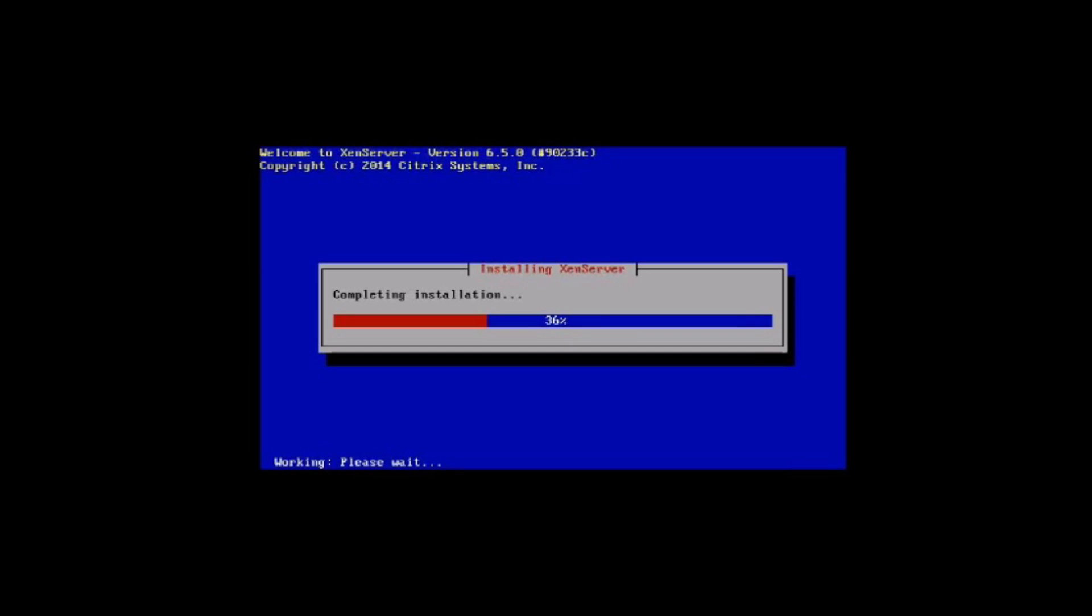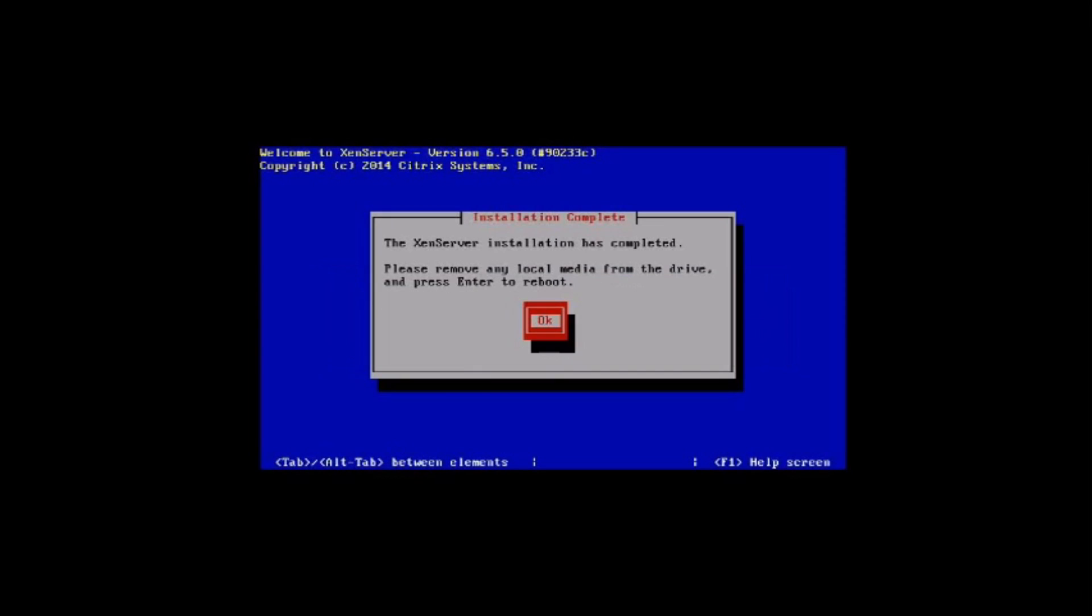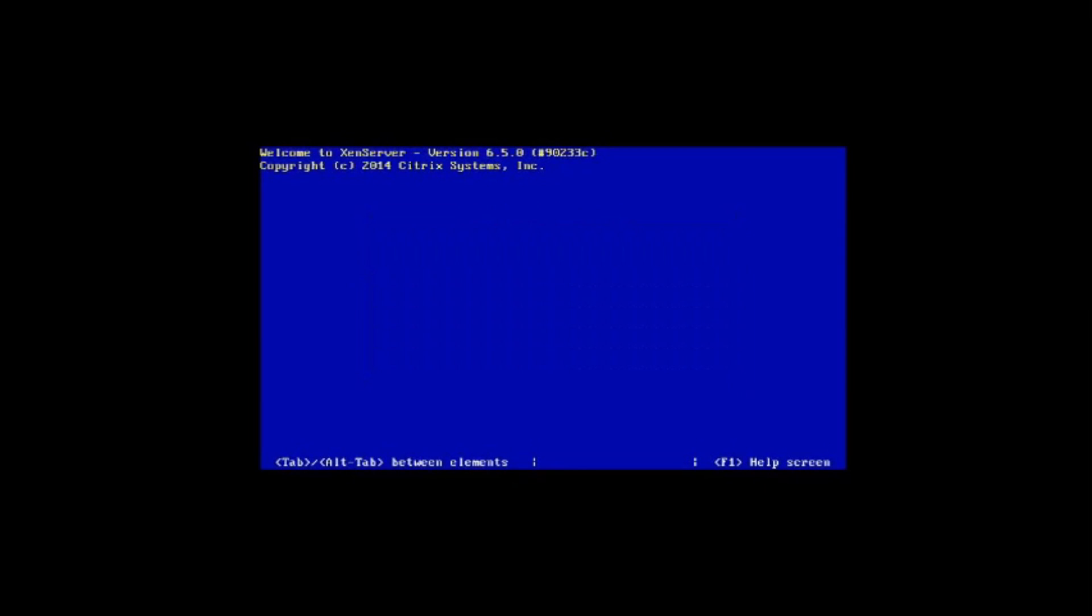Right, so we're back now and the install is getting right towards the end. It did take a little longer than I expected - I'm sure it didn't take this long on my other Intel NUCs, but they are all the same model. Right, so the install bar has just finished and it's now prompting us to remove the media device. Just unplug the USB stick.